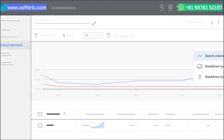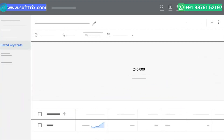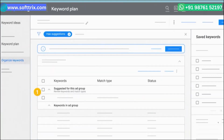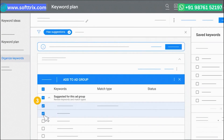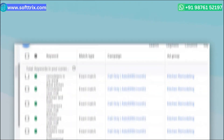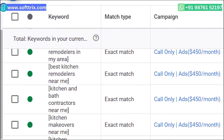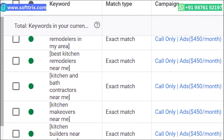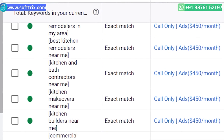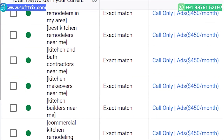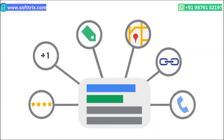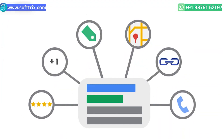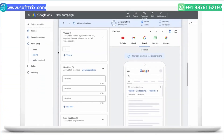We used high-intent based keywords. Recognizing the importance of targeting users actively searching for construction and renovation services, we carefully selected high-intent keywords. These keywords ensured that our ads were displayed to users who were actively seeking such services, maximizing the chances of conversions.